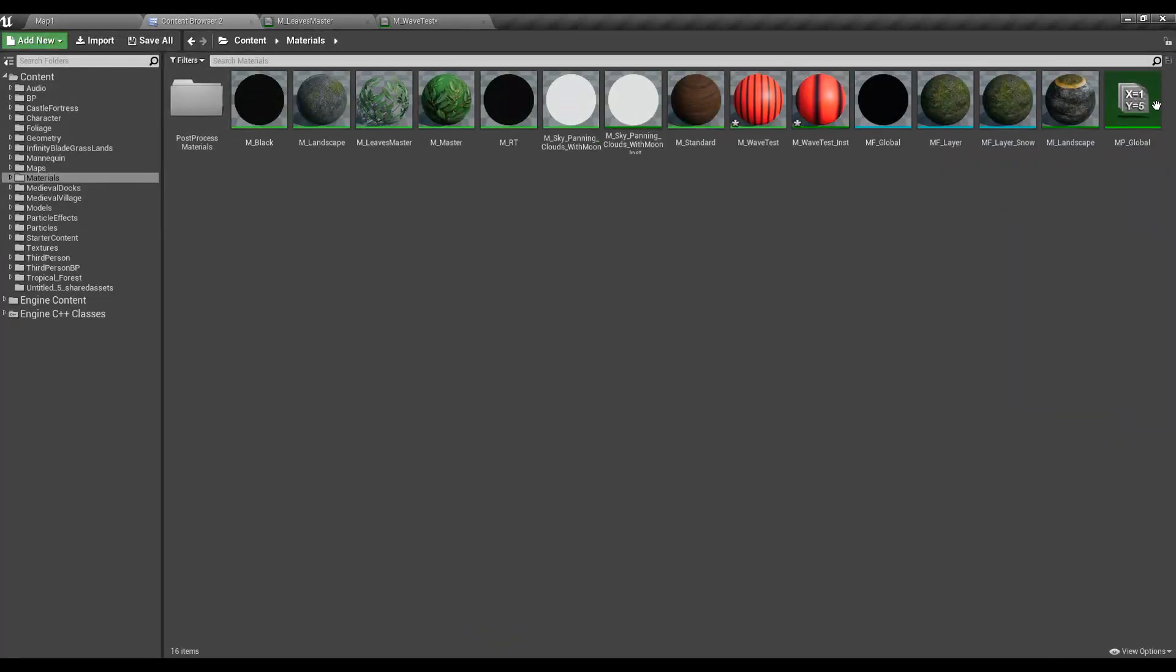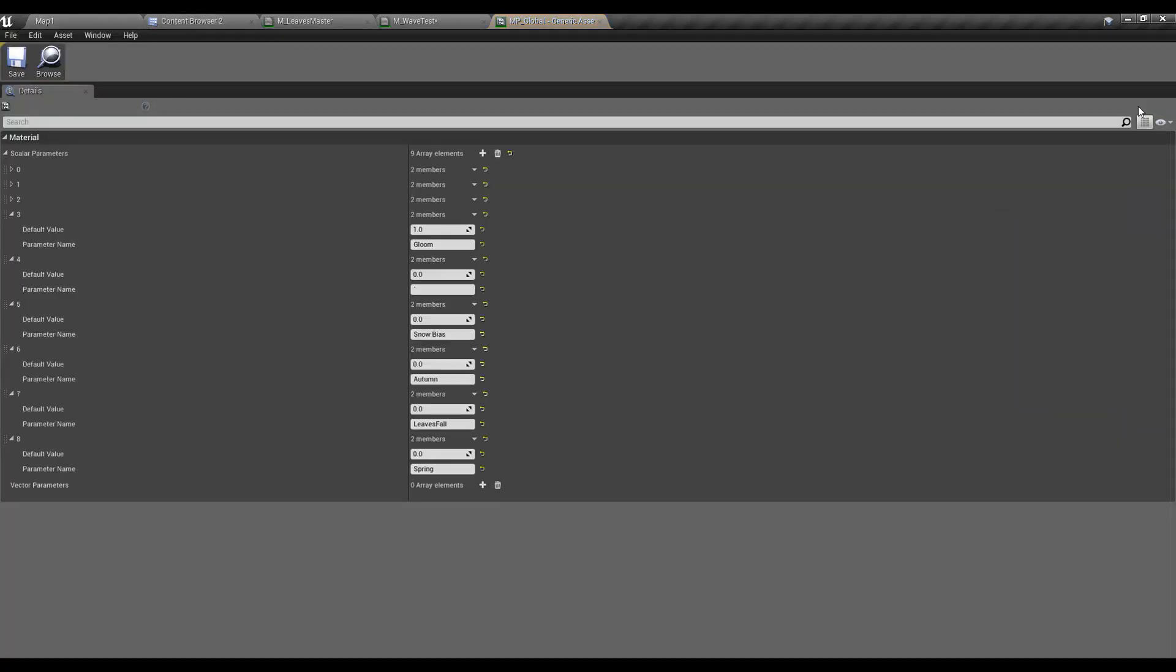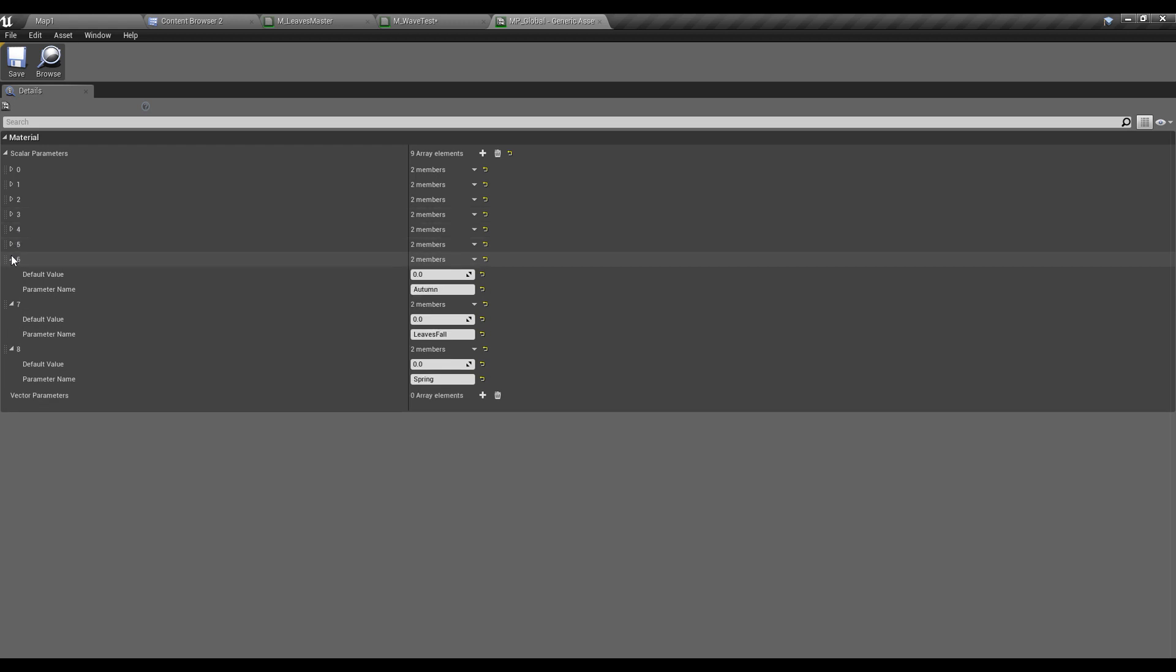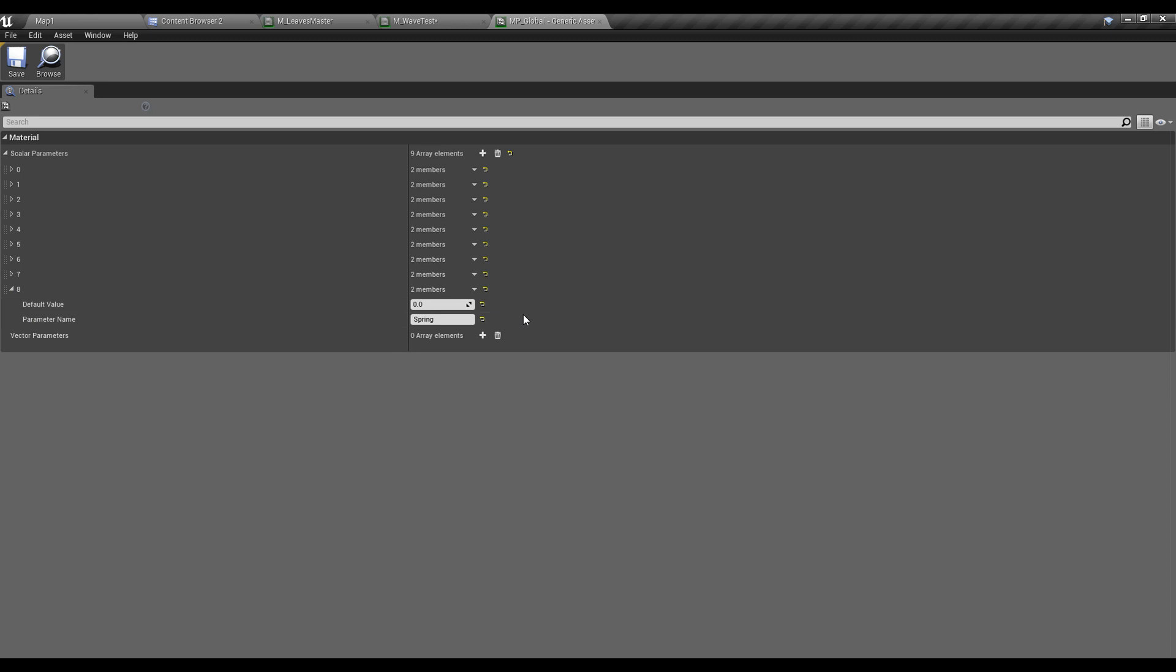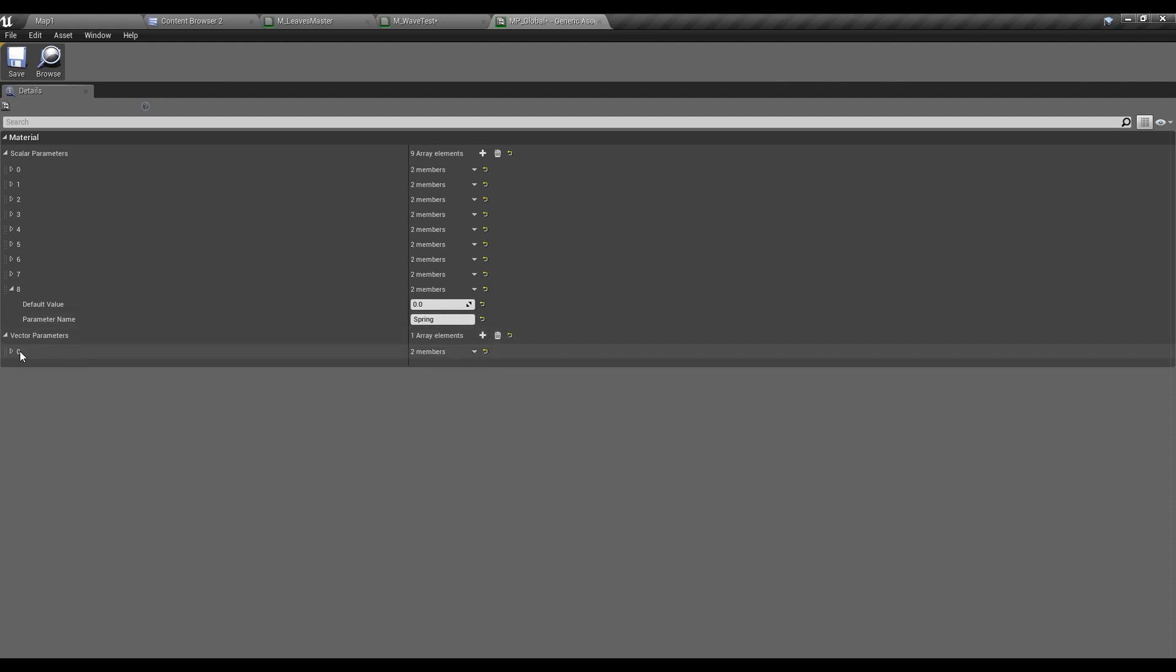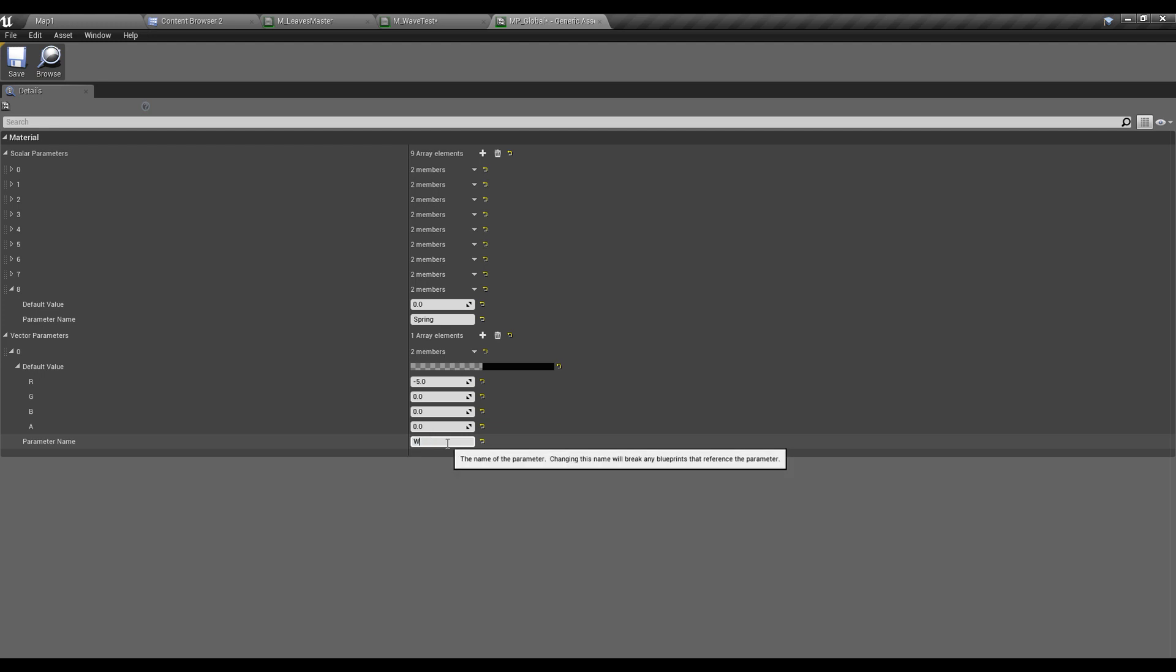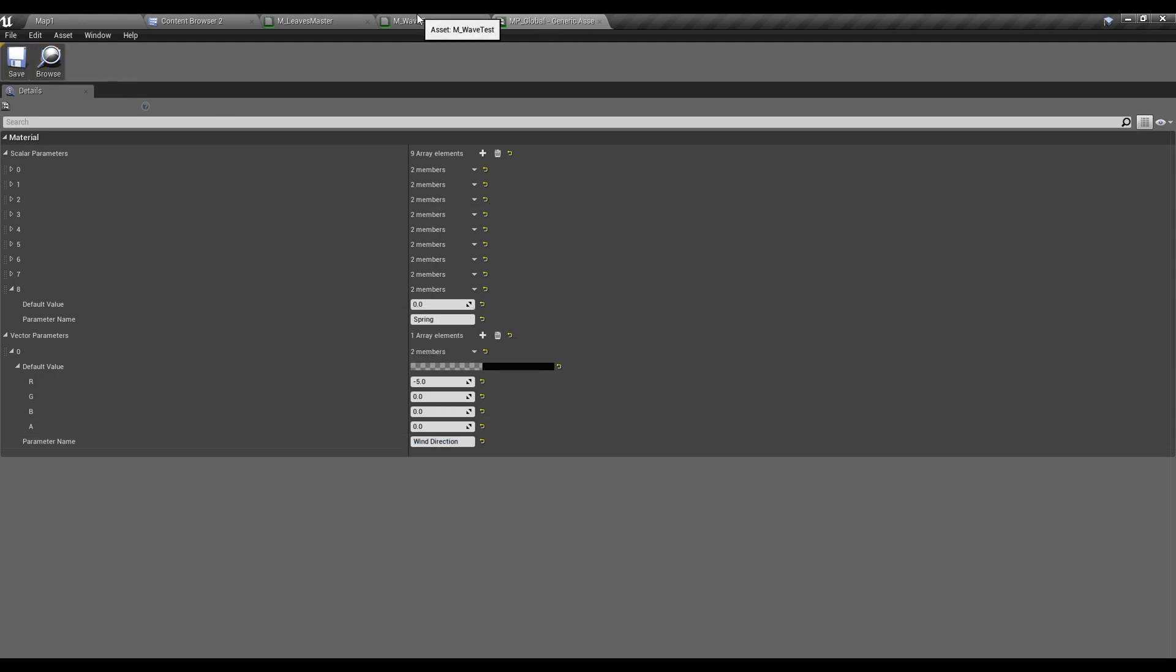First thing is I'm going to define some parameter to represent wind direction. I could create a vector parameter or two float scalar parameters, but I'll create a vector parameter. Let's create a vector parameter and I'll name this wind direction.